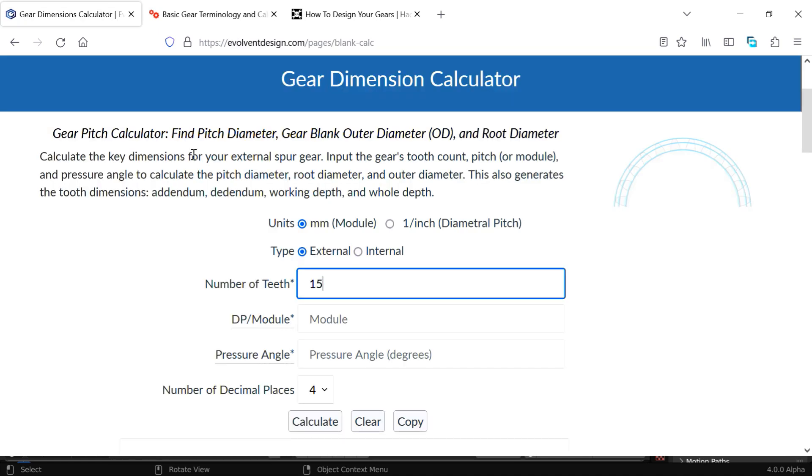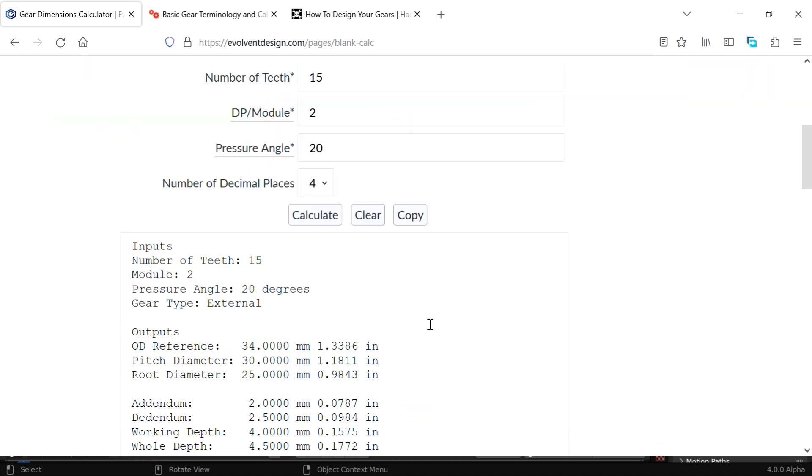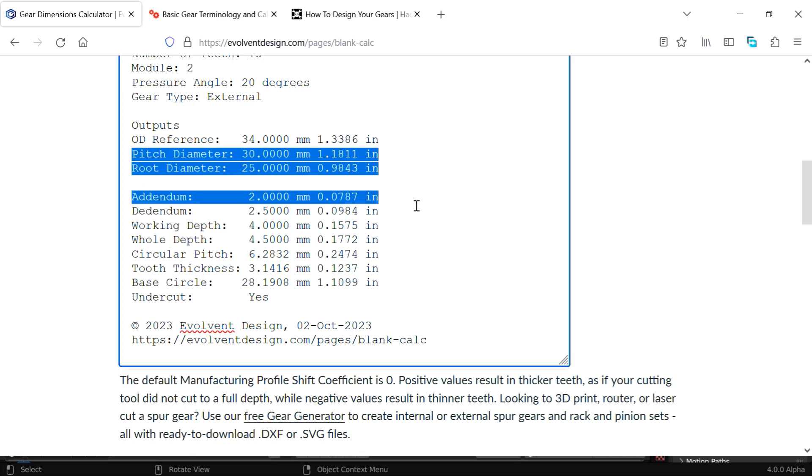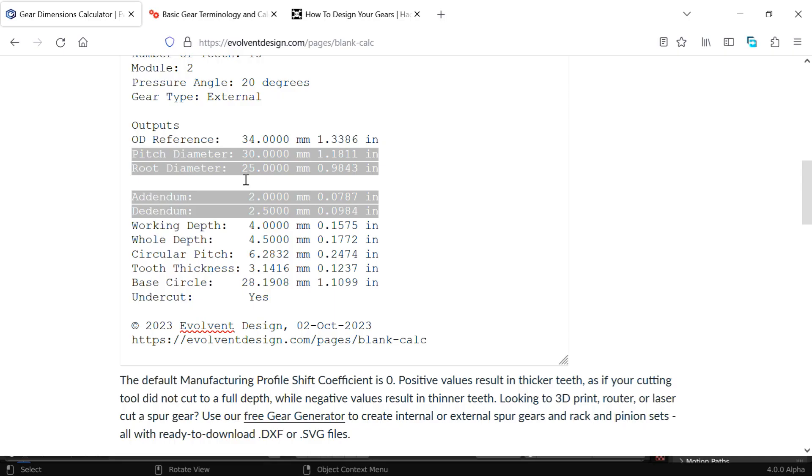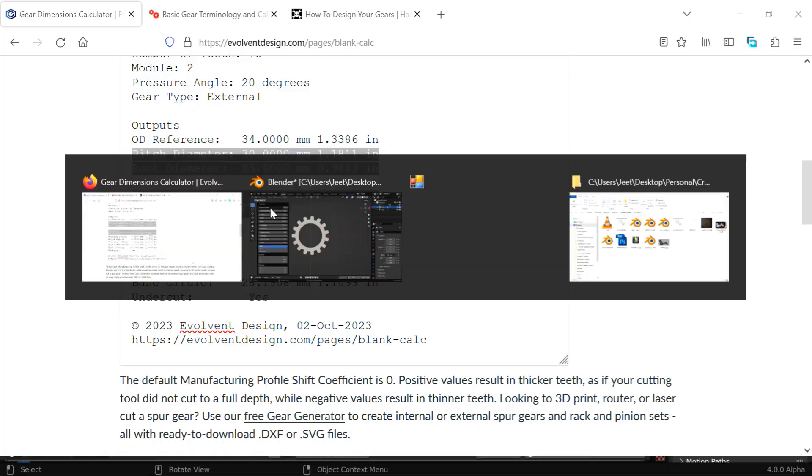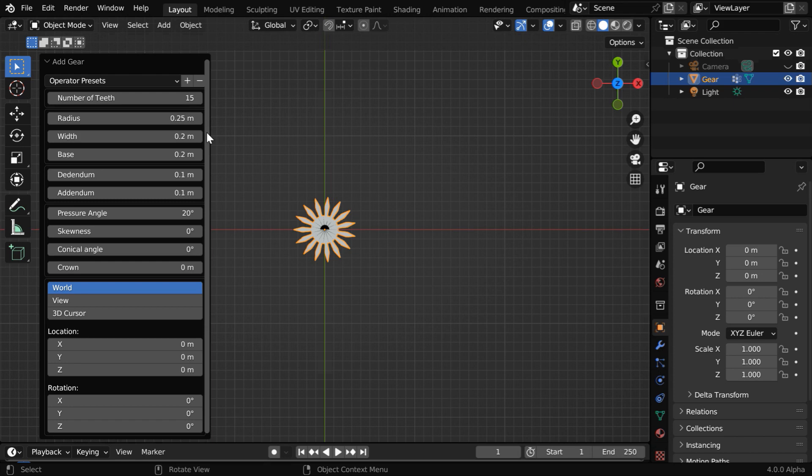Now in our gear calculator, we have to enter a module number, which can be 2, and the pressure angle can be something like 20. If we calculate with this, we'll get a result as we can see here. And out of this, we need to only focus on these four fields. Let's take the value of this root diameter—we have to use this value in this radius field for our gear, but these are all in meters, and here we have these values in millimeters. So we'll divide all these values by 100 to convert them into centimeters, like our radius will be 0.25.